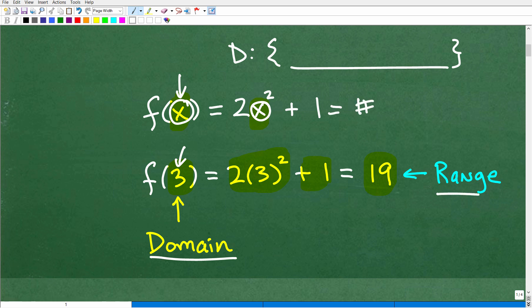The domain is basically all the numbers that we are allowed to plug into a function — what numbers can we plug in such that we actually get a number out. The respective numbers that we get out of a function once we plug numbers in are called the range. That's a separate conversation, but if you're studying the domain, you need to know a little about the range as well. Effectively, the domain is the set of all allowable numbers you can plug into a function.